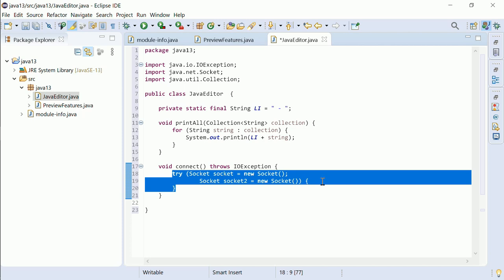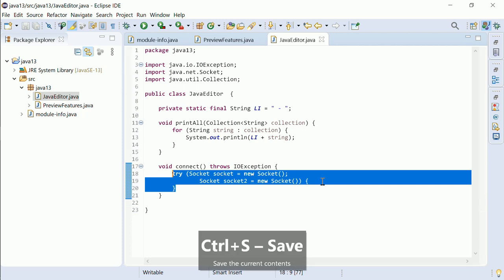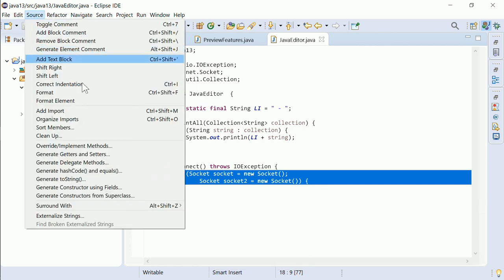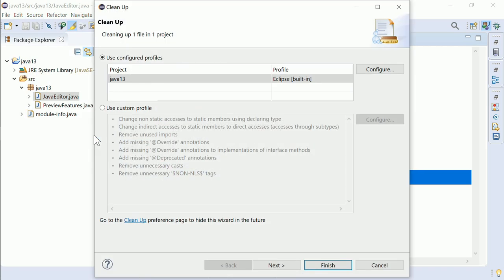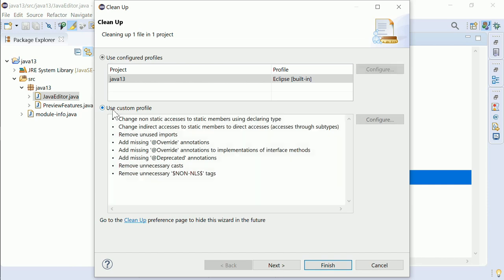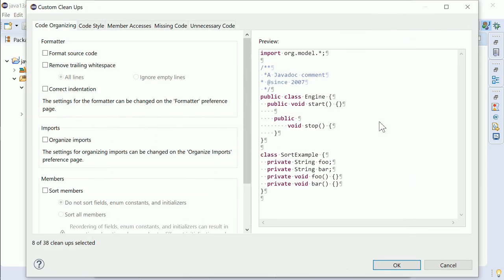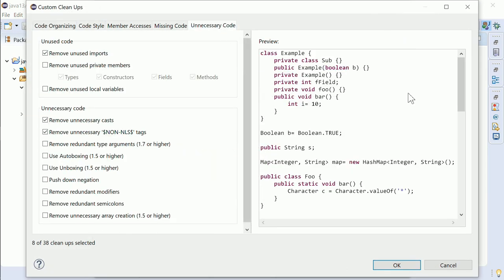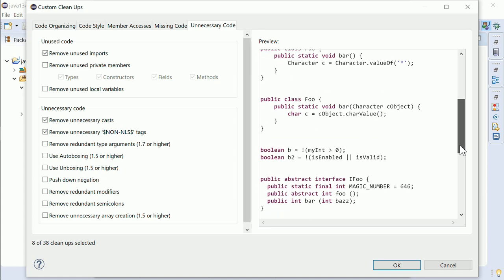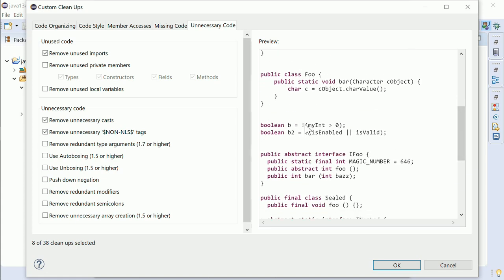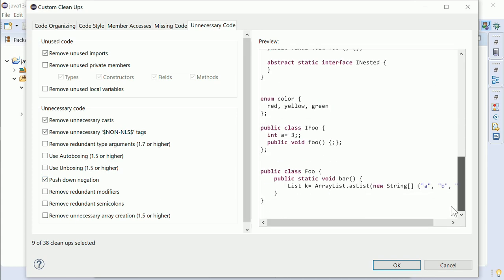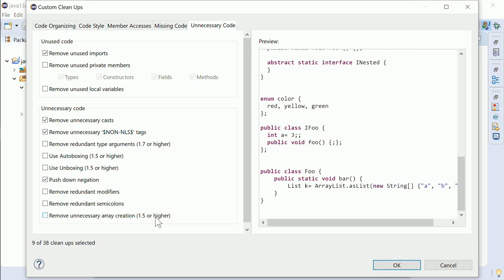There are two new Source Cleanup options. In Source, Cleanup, in the Cleanups configuration dialog, in the tab Unnecessary Code, the option Pushdown Negation and the option Remove Unnecessary Array Creation.